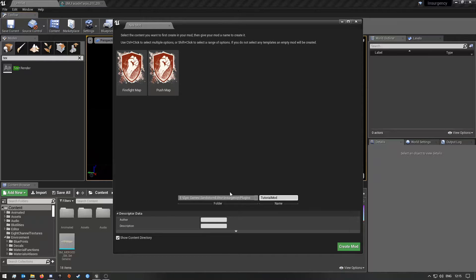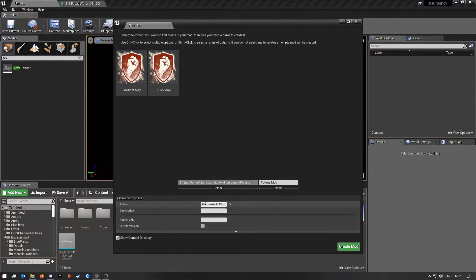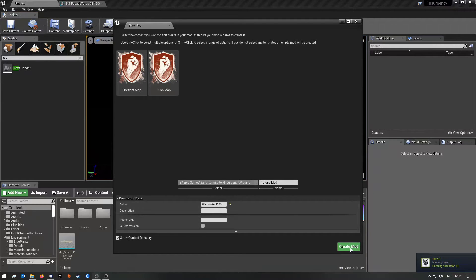You can leave the path as is. For author, I'm going to put in my name, and for description, you can put something if you want. You can leave 'show content directly' as is. Then we're going to click Create.